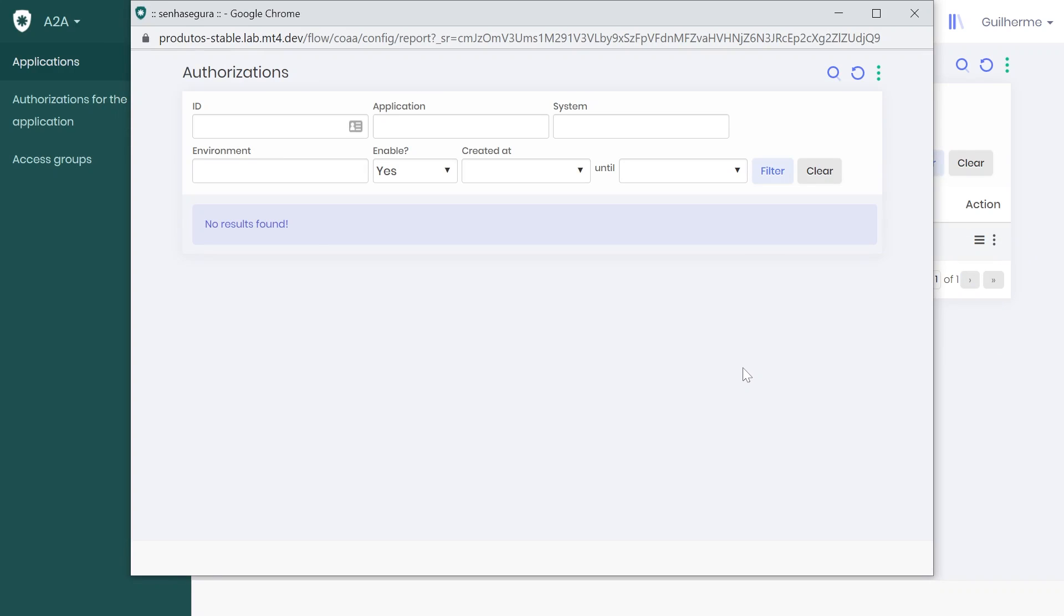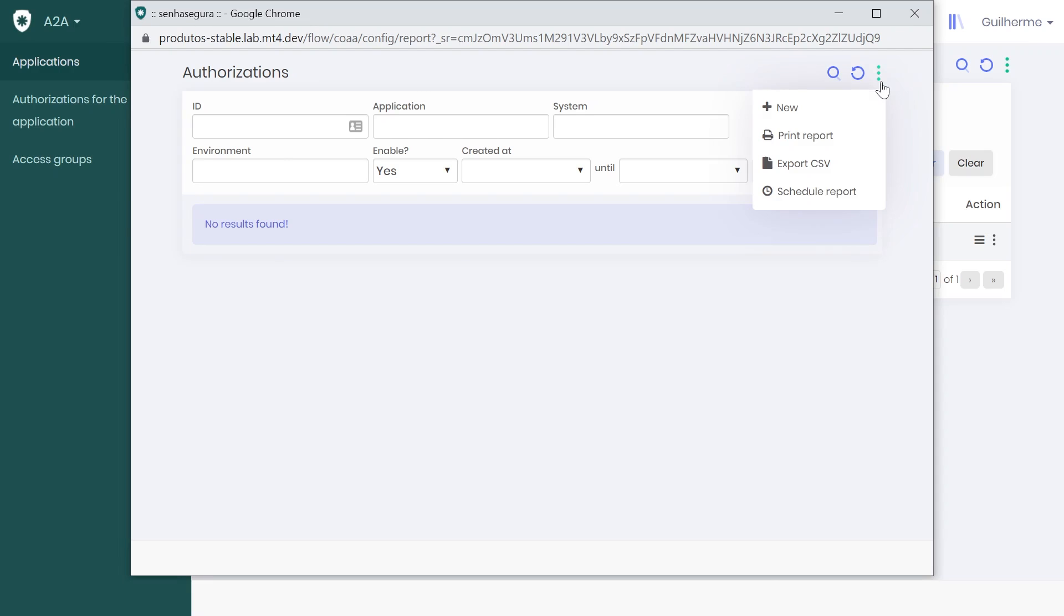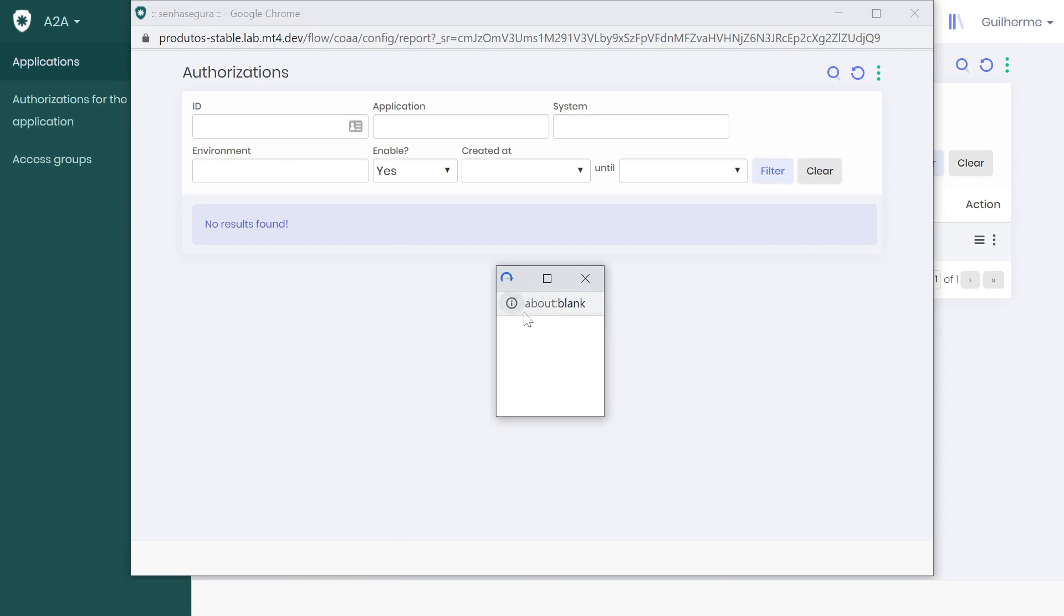This screen shows a full report of all authorizations granted to this application. However, since our application has just been created, there are no authorizations listed yet. Again, we go to the upper right corner and add a new authorization.